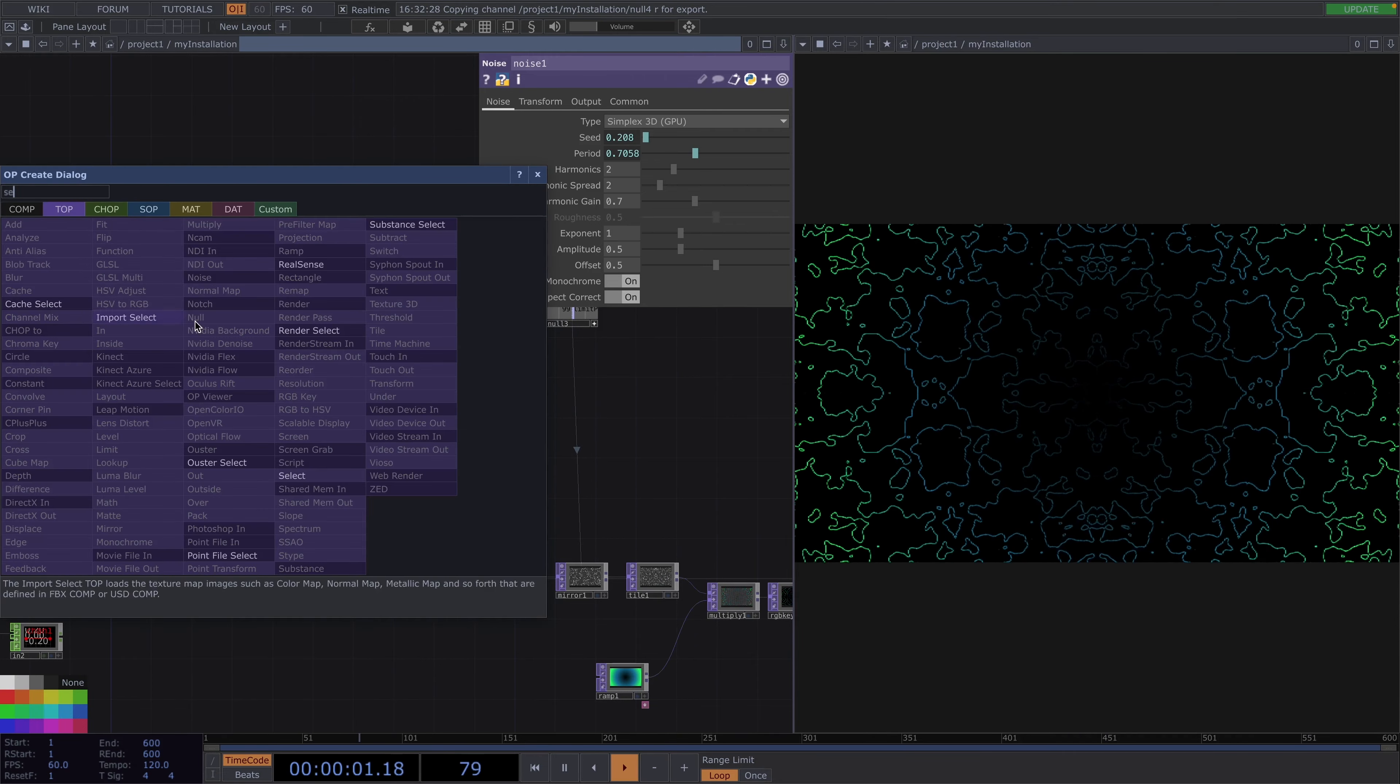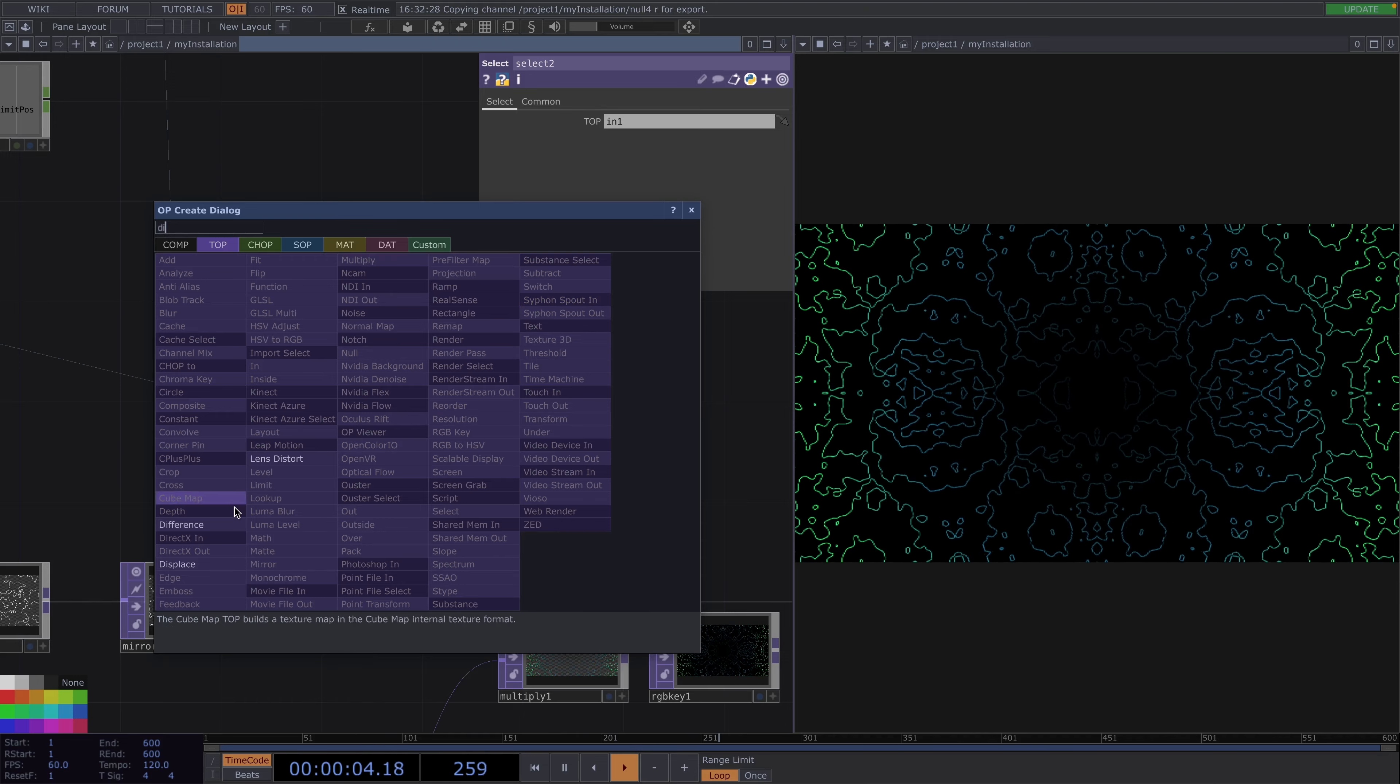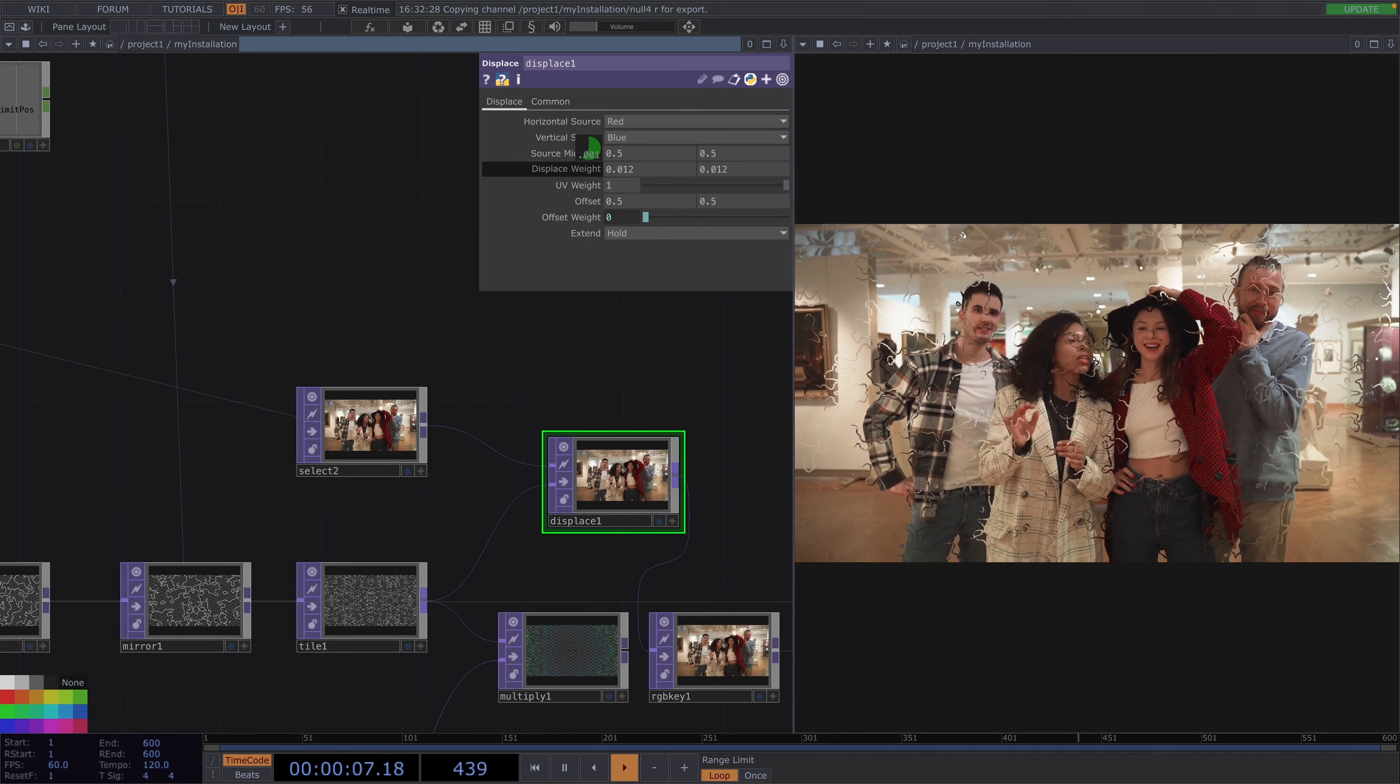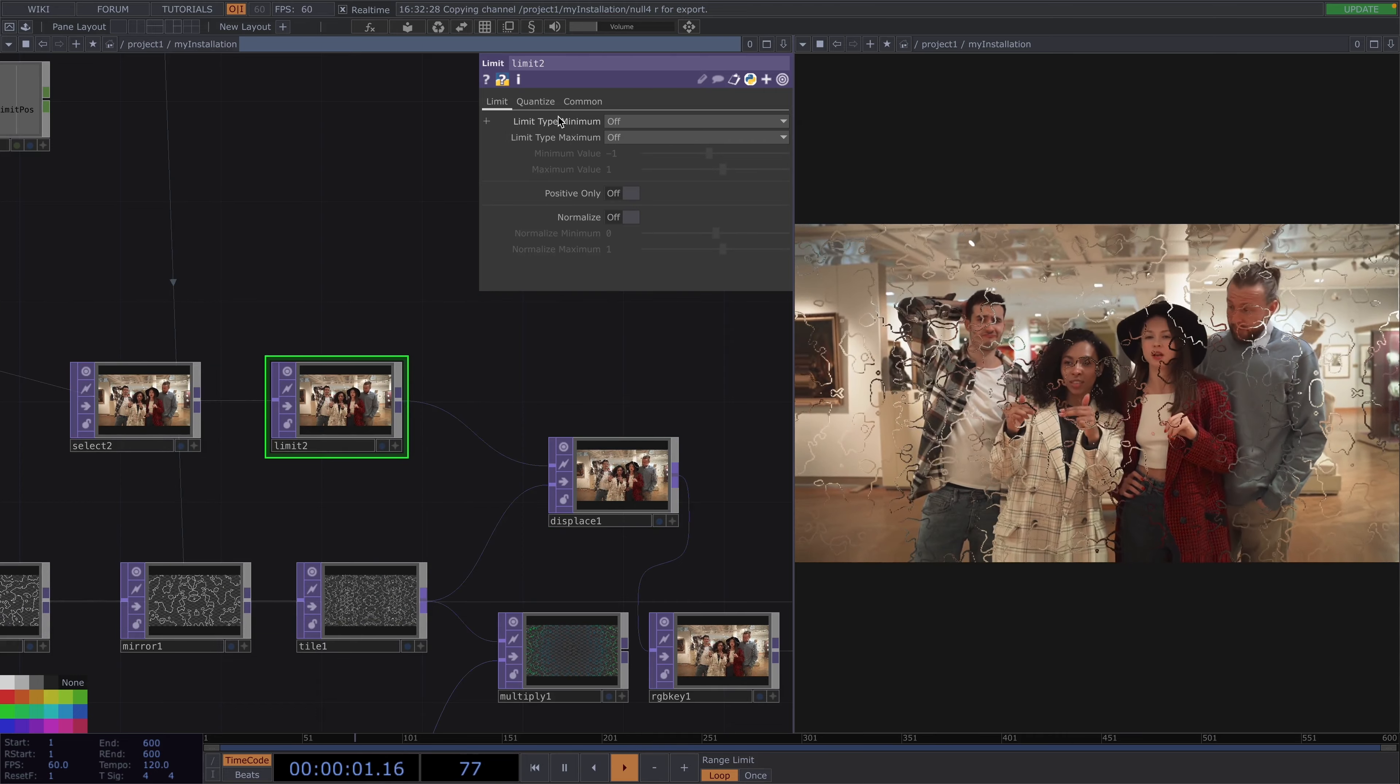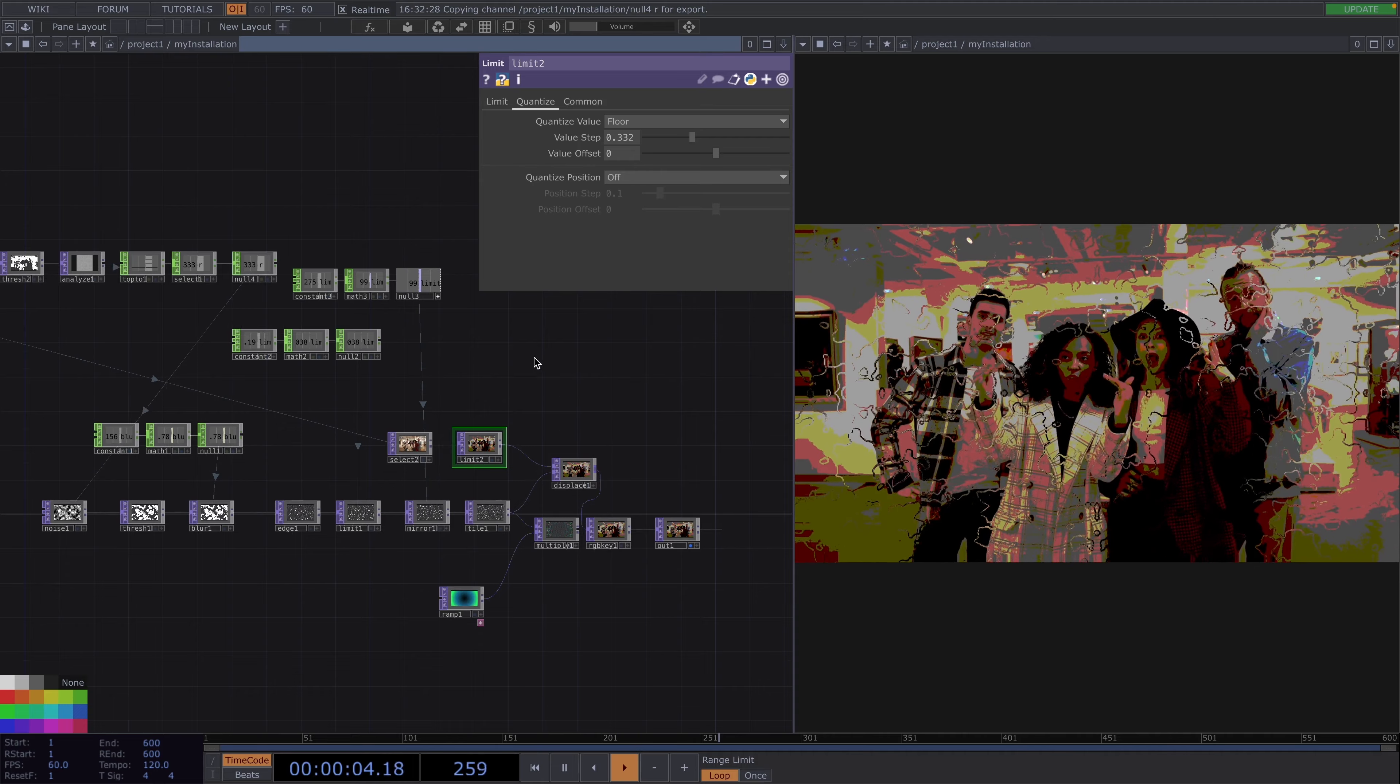So for instance I can connect the select top after the in top and connect the select to the first input of a displace while I connect the tile to the second input. Then in the parameter window of the displace I can increase or decrease the weight to have different merging between our two inputs. Another thing I would do here is attach a limit top after the select and in the parameter window I'll go to quantize tab, set the quantize value to floor and increase or decrease the value step. So you can choose however you want to display this. You can be creative, there are really no limits here.